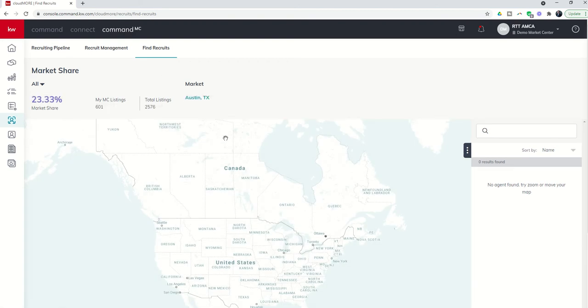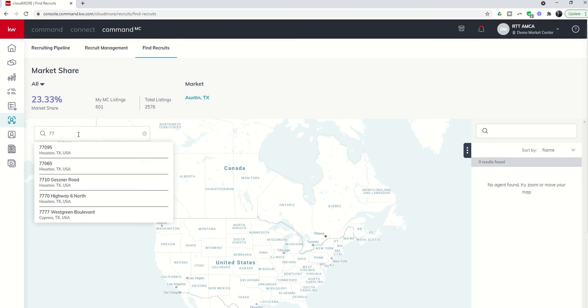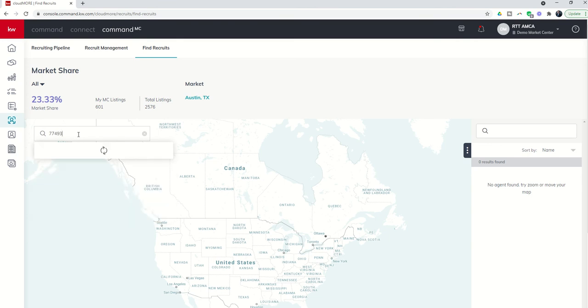Now the Find Recruits tab is an interactive map that's going to give us insight as to what agents are working in our specific markets and even our neighborhoods. You can see here that I can start off by searching this map by city or zip code. So let's put in my zip code 77493.